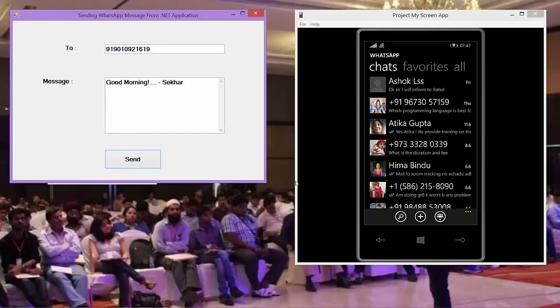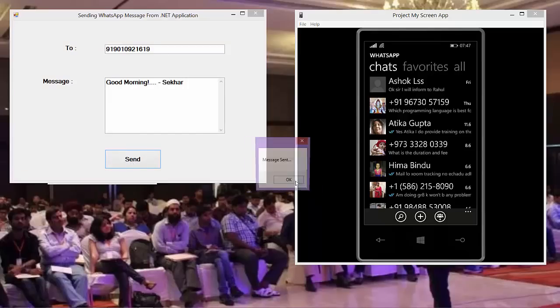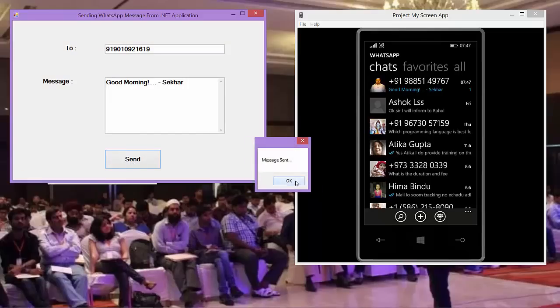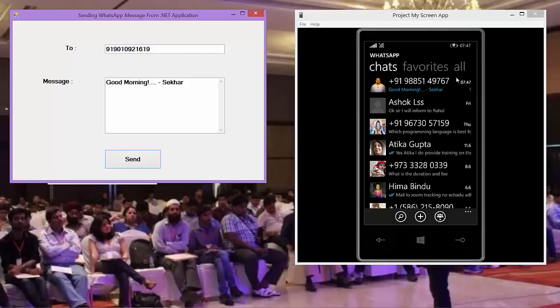We can just observe good morning Shaker. So our application is working perfectly.